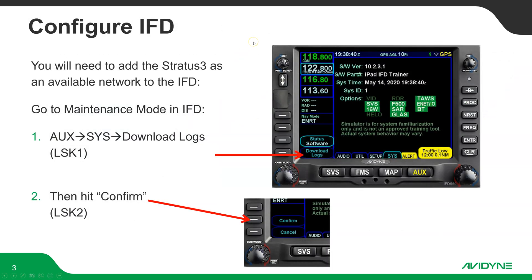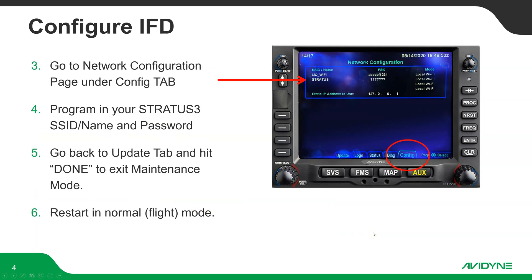You'll need to add the Stratus as an available network to your IFD. Go into maintenance mode on the IFD by going to the AUX page, system tab, going over to where it says 'Download Logs,' line select key number one. Then after that, it'll go to a page where you have to hit confirm, line select key two. That'll take you into maintenance mode, where you want to scroll over to the config tab and go to the network configuration page using the small knob.